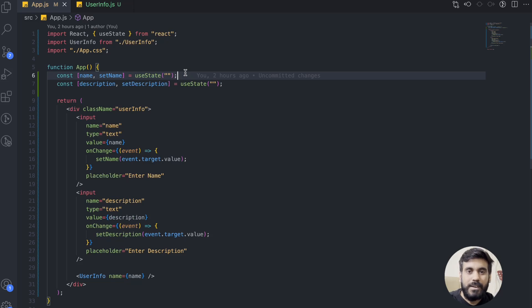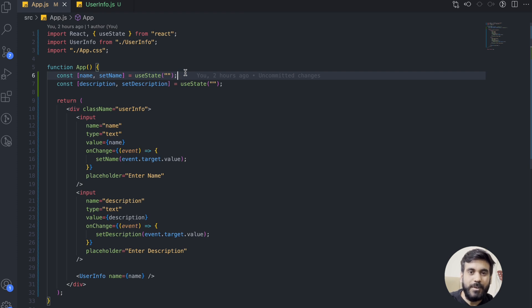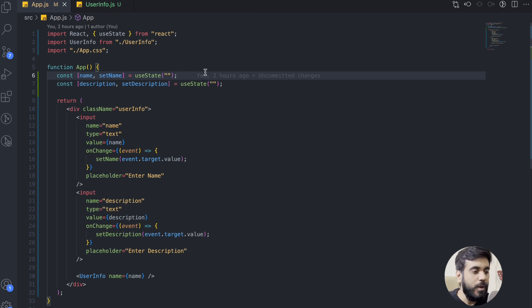Hi everyone, welcome to a new video. In this video, we are going to talk about memo, limitations of memo, and where we have to avoid using memo. This will be our last video on this topic, so we'll cover memo in depth. We'll first cover a problem statement, then see how memo comes to rescue. So without wasting any time, let's get started.